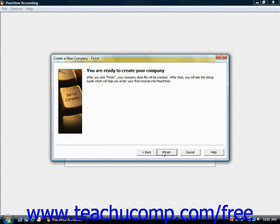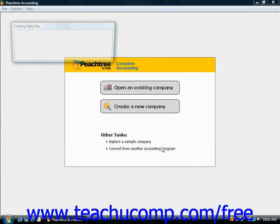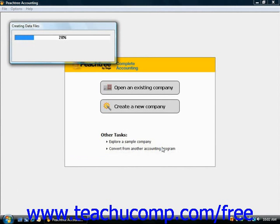You're then ready to create your company. After you click Finish, the company data file will be created. After that you're going to see a setup guide which will help you enter your first records into Peachtree and set up your default values. Note that in the new company wizard, the default window only appears if you choose to set up your chart of accounts using one of the sample companies, and it will display details for vendors, customers, and inventory defaults. You do need to still set up your defaults even if it's not specifically stated in the wizard in 2009. Click the Finish button, and the setup guide will appear to help you finish the process of creating your Peachtree company file.